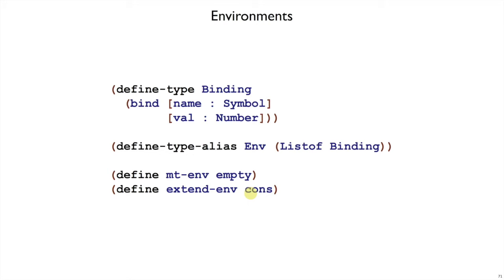That is, it takes a binding and a list and gives us back a new list. That's exactly what cons does. But we're going to use the names empty-env and extend-env to be more clear as we write our interpreter and read our code.